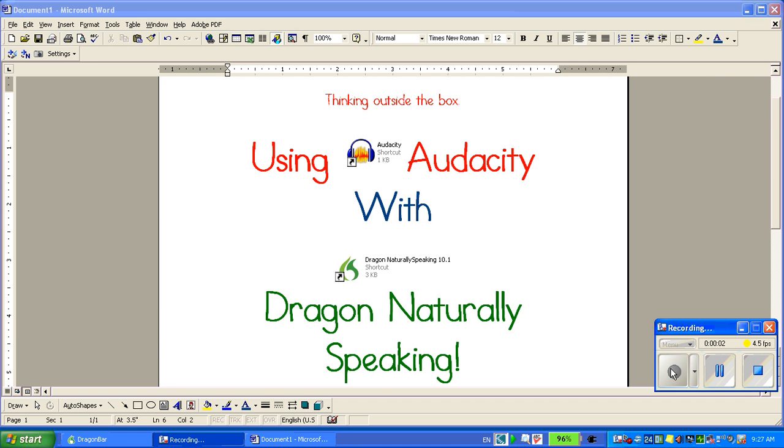Welcome to a short training video for Thinking Outside the Box, Using Audacity with Dragon Naturally Speaking.